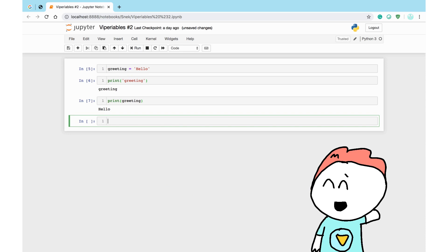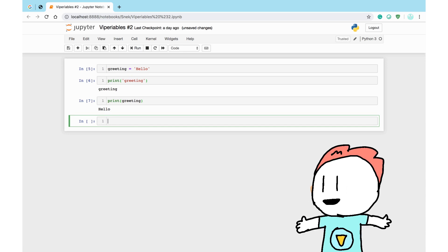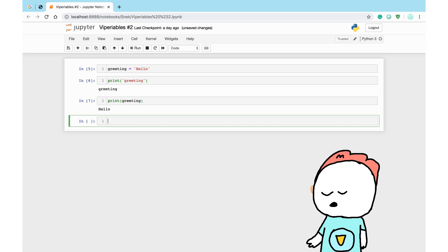Still with me? I hope so. It's time to introduce you to a new type. Aside from strings and integers, there are plenty more types in Python, one of them called a list.